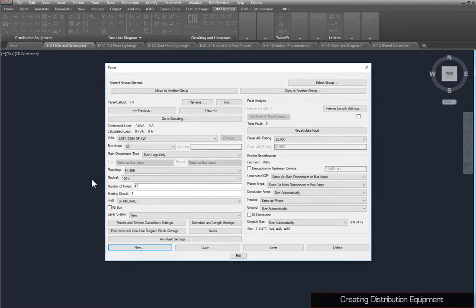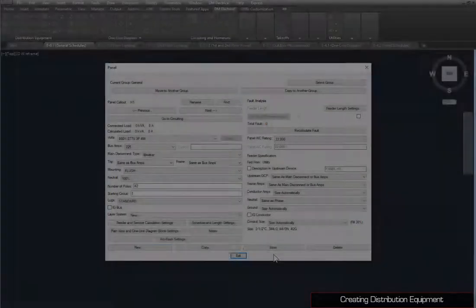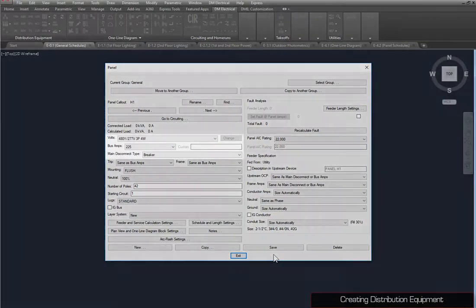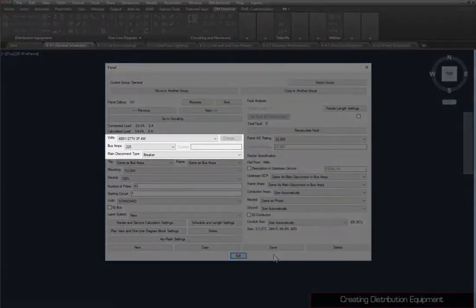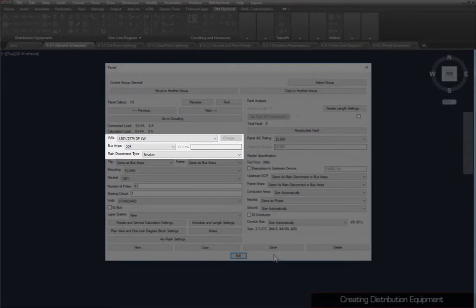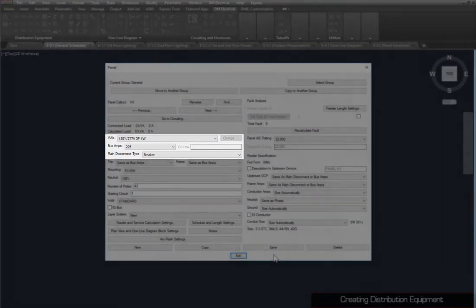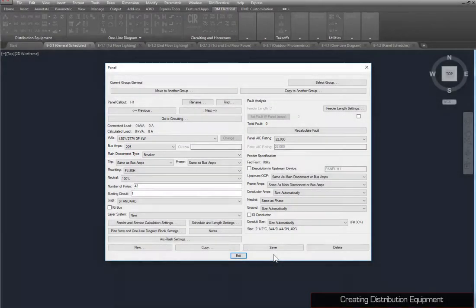Once the panel has been created, you can begin entering information. Make changes to the voltage, bus amps, and main disconnect as shown. Then press the Save button to save your changes.